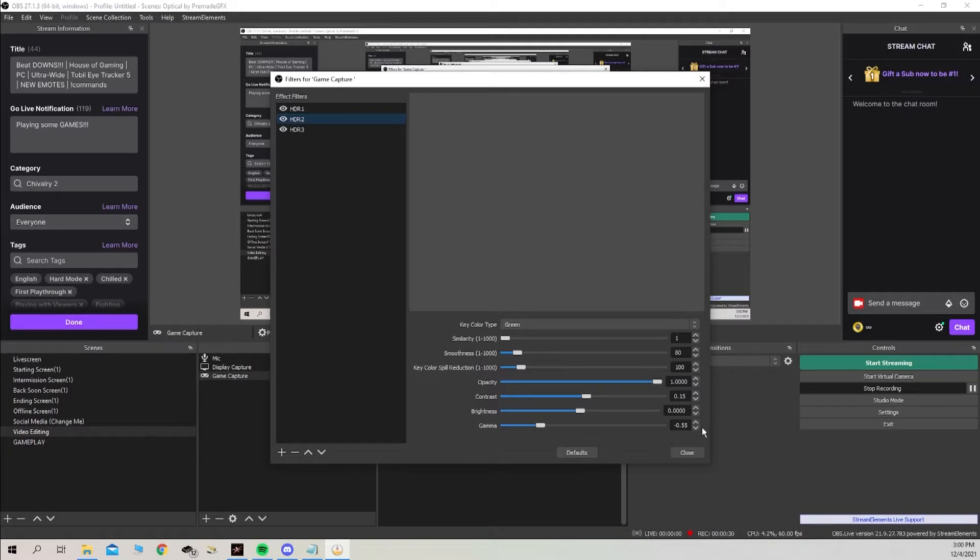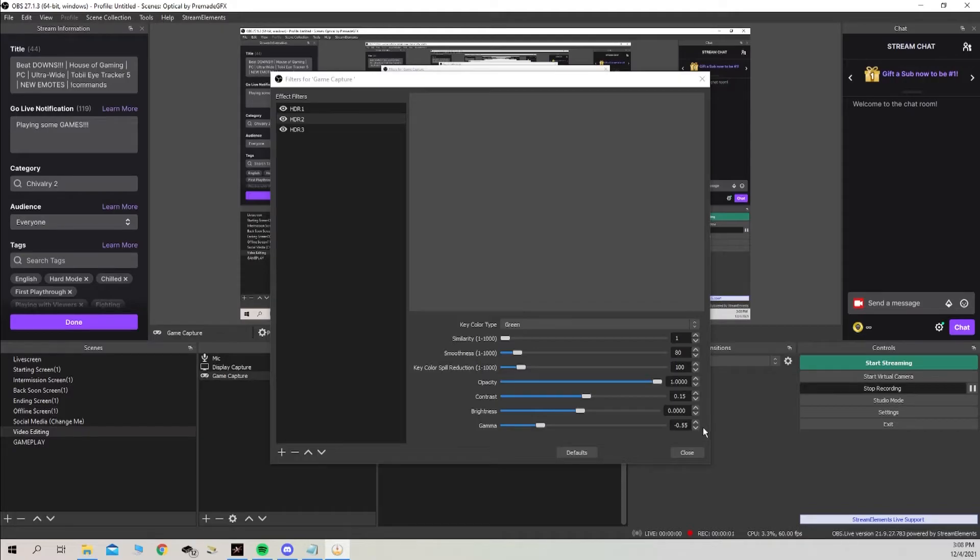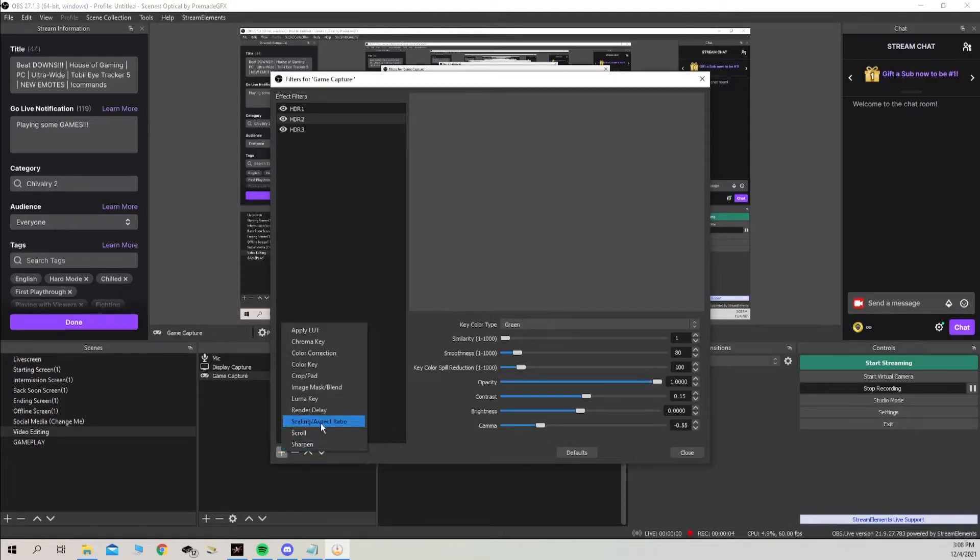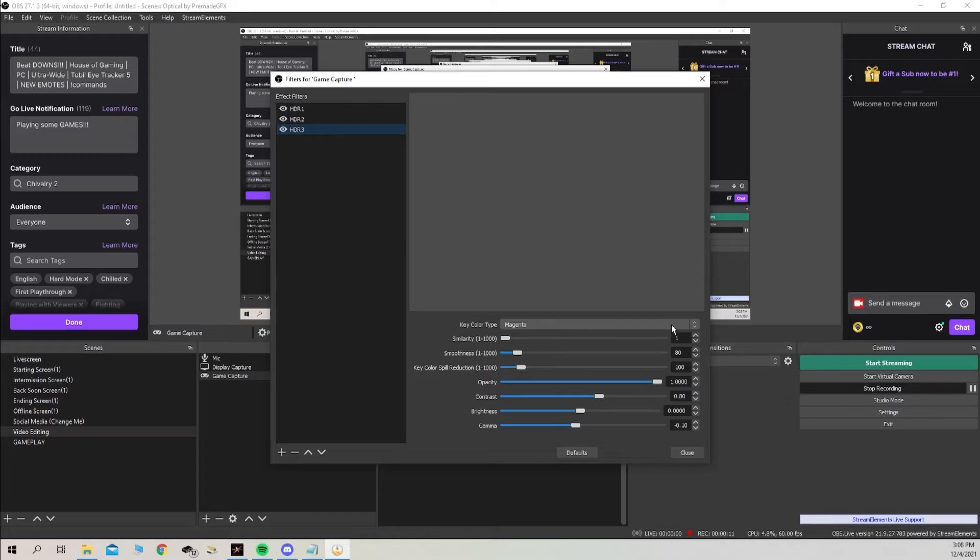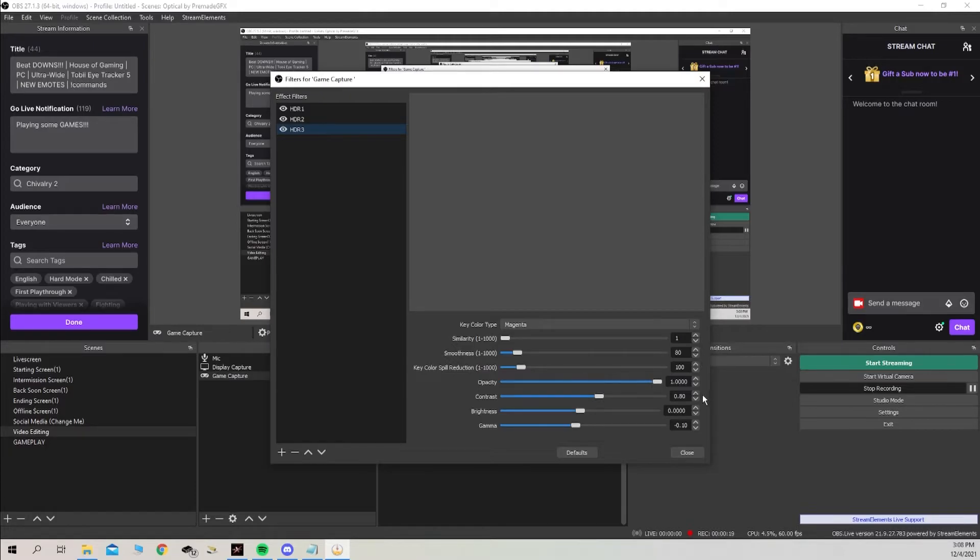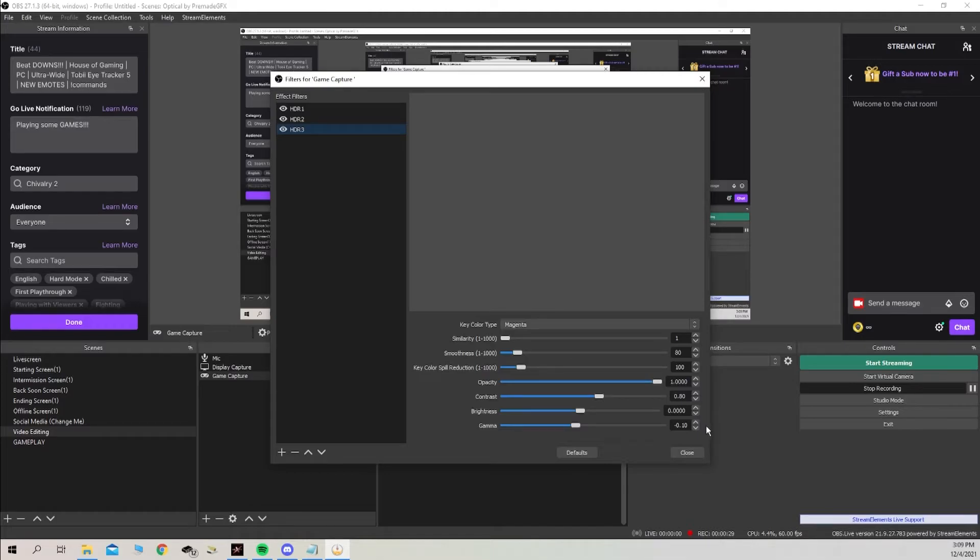And after that we're going to once again go down to add filter, chroma key, HDR three for me. We're going to select key color type magenta, we're going to bring this similarity down to one, we're going to skip over smoothness, key color and opacity once again, down to contrast, increase that 0.80, skip over brightness to gamma, decrease that to negative 0.10.